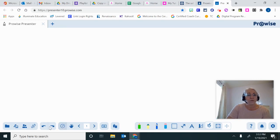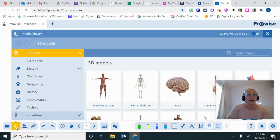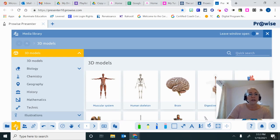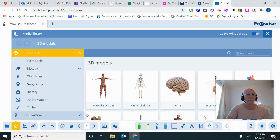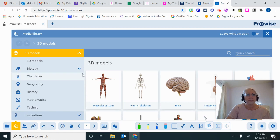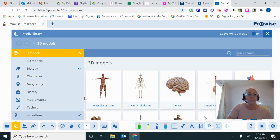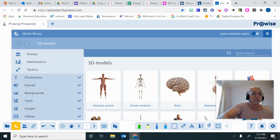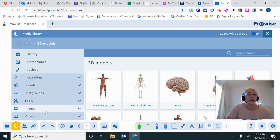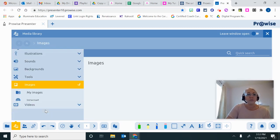Over here on the left is this icon and music symbol. That is where the media library lives. So here in the media library are 3D models, illustrations, images, links to videos, all kinds of things that you can use with your class.